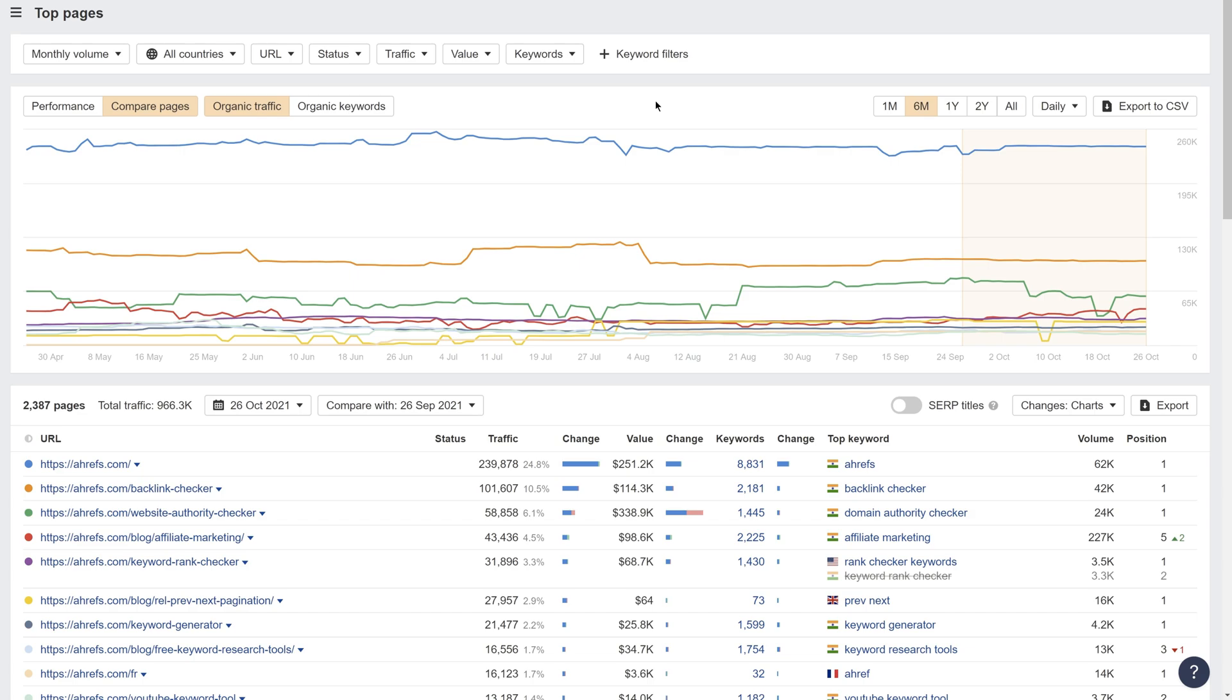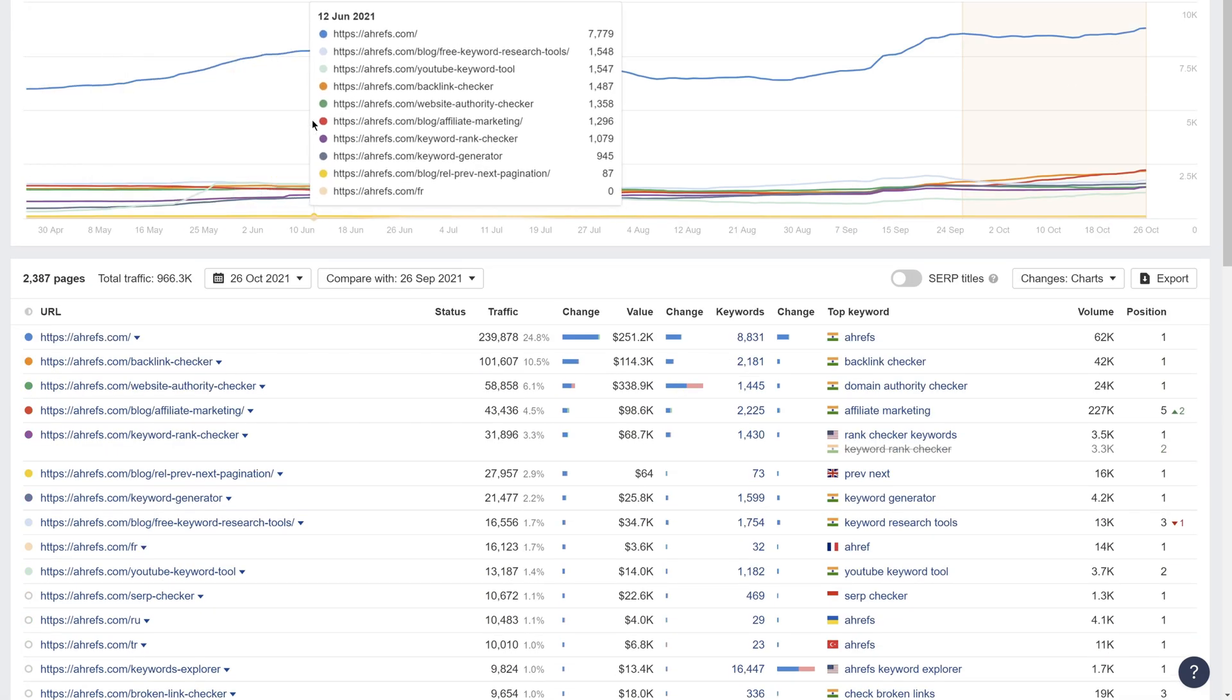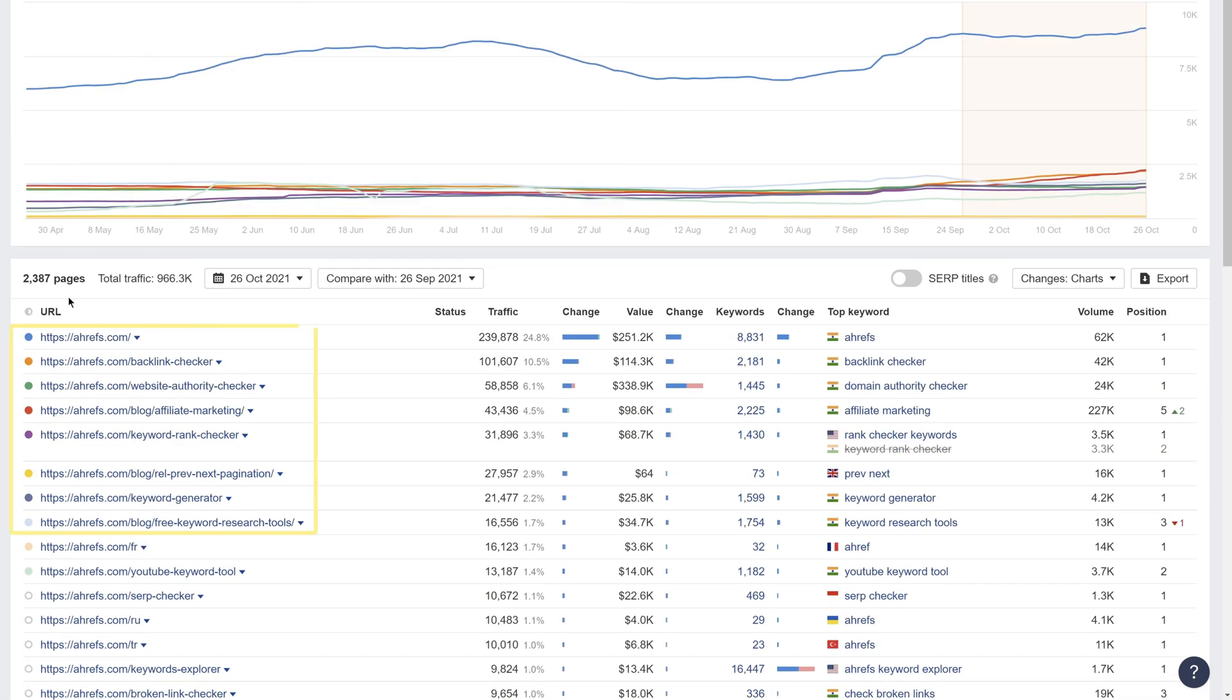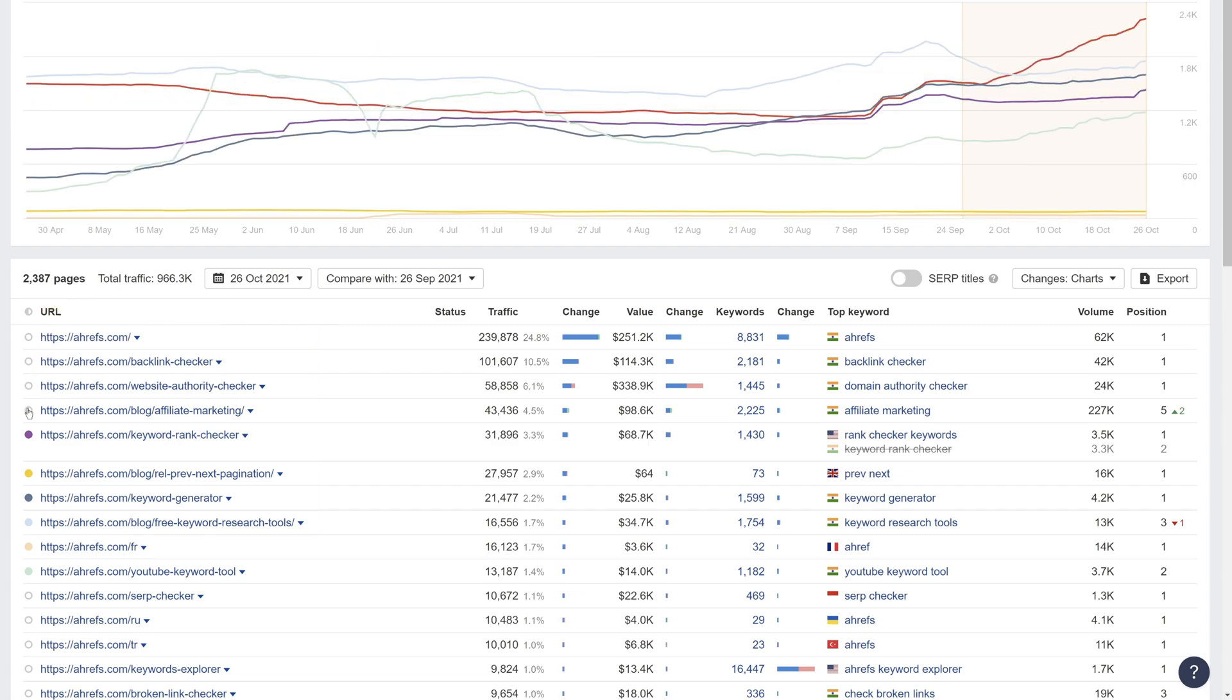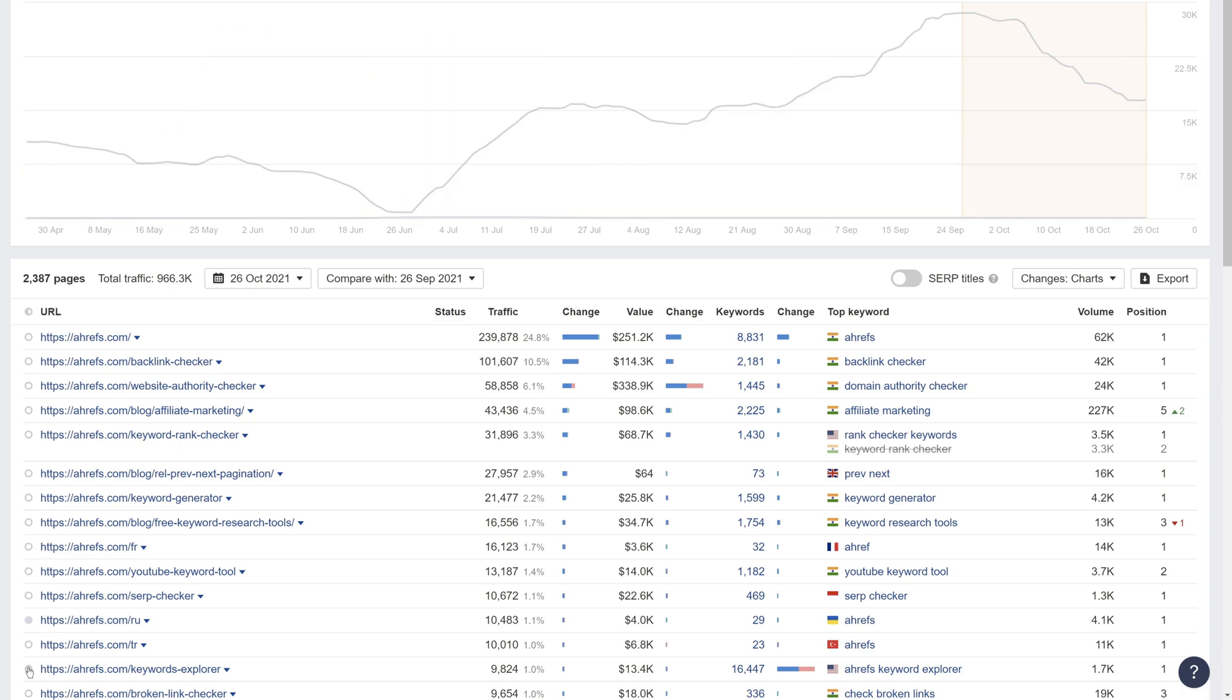To use it, just click on Compare Pages. From here, you can choose to see changes in either organic traffic or organic keywords. By default, the chart shows the performance of your top 10 pages. To change the pages displayed on the graph, first deselect the default set of pages, then manually select the ones you'd like to see.